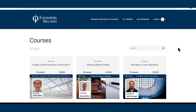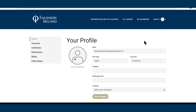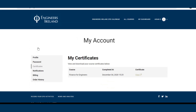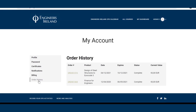The course counts as 6.5 hours CPD. Upon completion of the course, you will obtain a CPD certificate. You must complete at least 80% of each video to complete the course. Remember to add this CPD activity to your My CPD record. Your dashboard will show you all the courses you have purchased. You will also find all the certificates under your account, as well as your receipts which can be found in your order history. You have 6 months from the date of purchase to complete the course, during which you can stop and start as you wish. Enjoy the course.